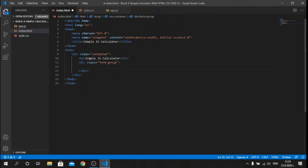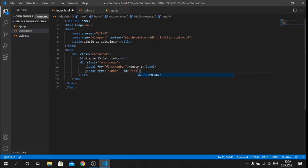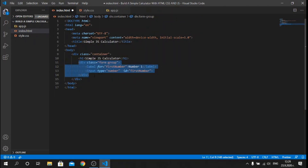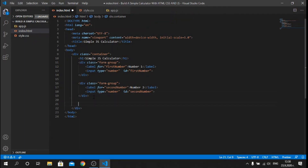Inside this div I will add a label for 'first number' and below it I will create an input with the type of number, because I want the user to be able to input only numbers — no characters, no text. The ID for this will be 'first-number', the same as the label name. I will copy this div, paste it below, and change the name to 'number two' and 'second number', with the ID 'second-number'. Below this div I will create another div with the class of form-group.